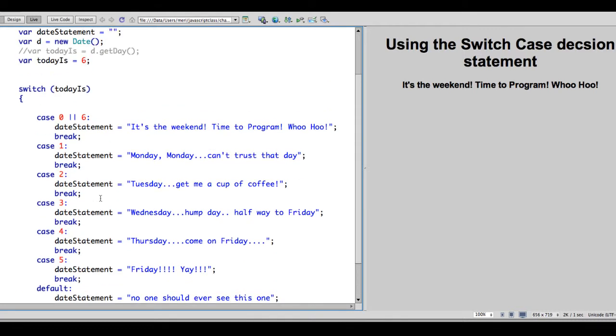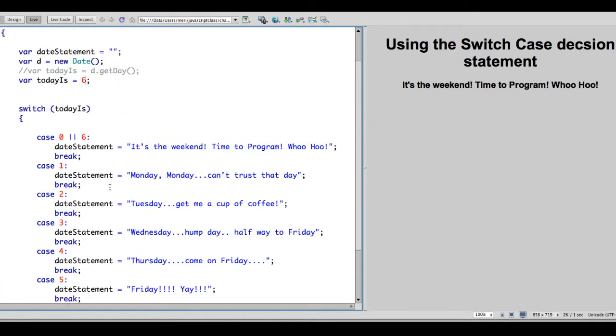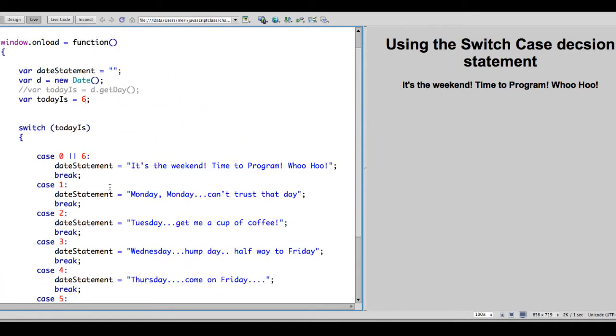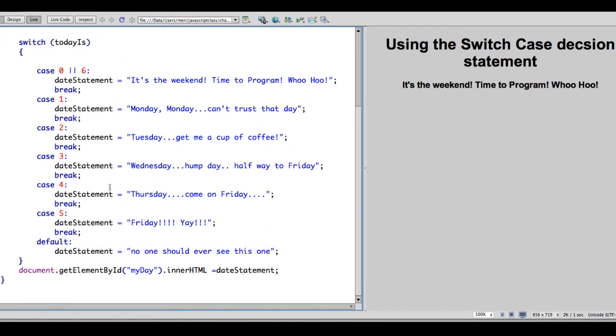And I like a case statement when we're going to get more than two options on an if-else. A case statement is eligible if you're going to have a lot of things, and especially if it's a really simple thing like we're switching on a date, we're going to have a different statement.